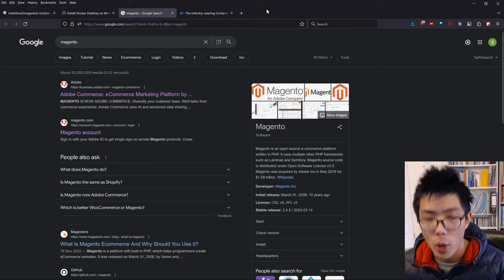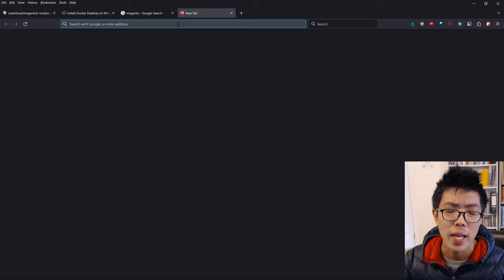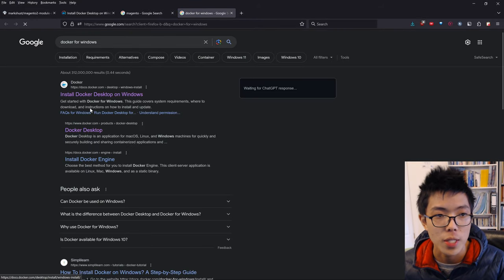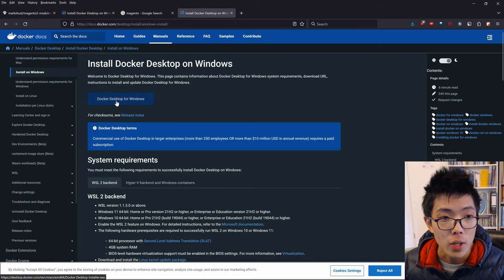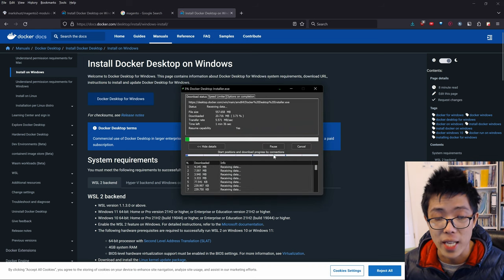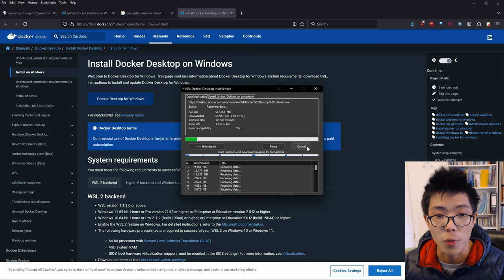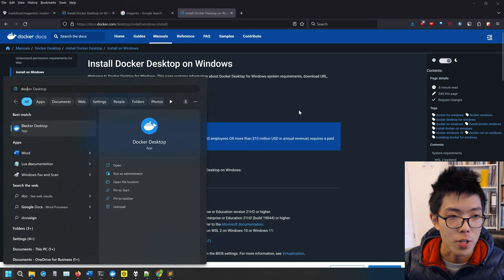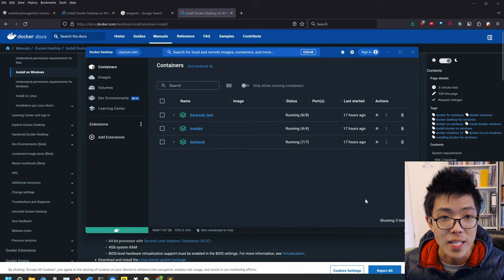Let's get started. So what do we need for the prerequisites? The first thing we need to download is Docker for Windows. Just search up Docker for Windows in Google and click on the first link. You can just download it and then run the setup for Docker for Windows. You'll have Docker Desktop for Windows with this window right here.